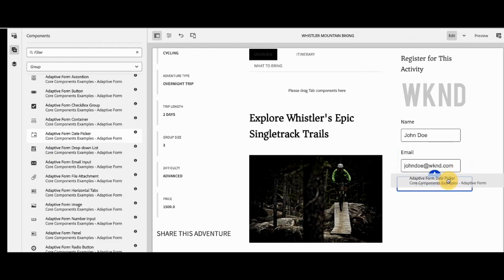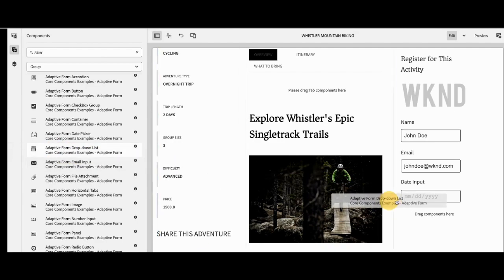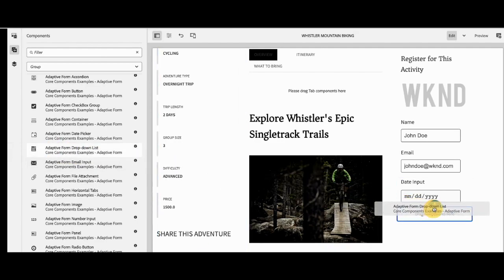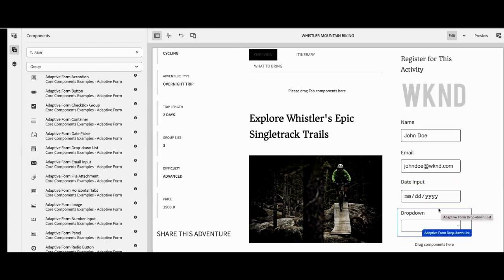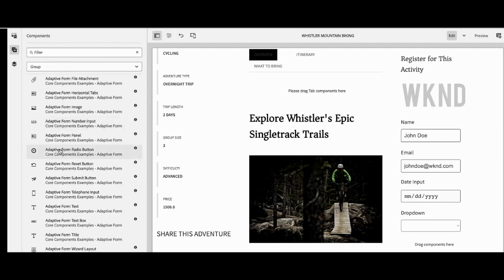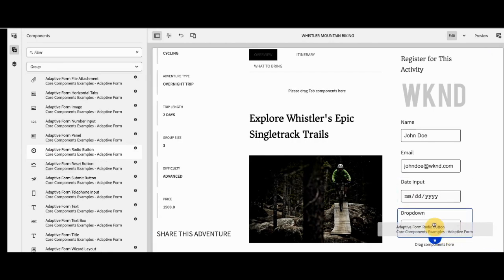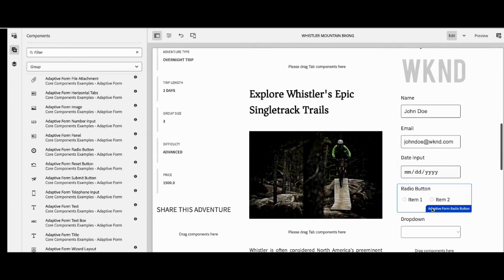She's going to start with the date picker. She's going to look through all the other components available, and as you can see, she's just dragging and dropping directly onto the site's page to create the form for the end user. Camilla finishes off by adding a submit button, and as she's bringing over these core components,